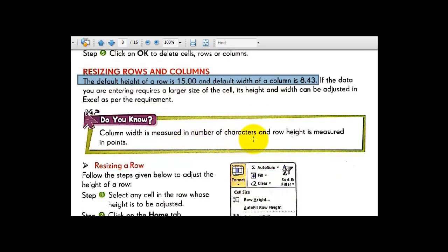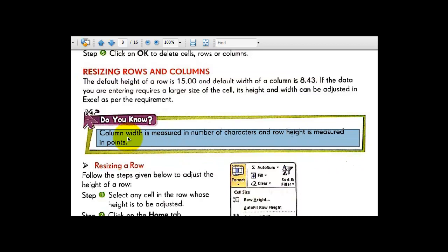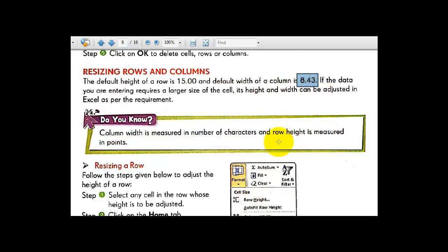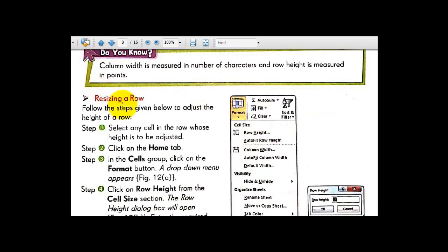Column width is measured in number of characters and row height is measured in points. The column width default is 8.43 and the row height default is 15.00 points. You can underline this important information.